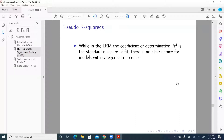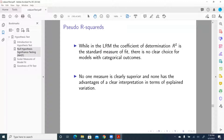While in the linear regression model, the coefficient of determination, R-square, is the standard measure of fit, there is no clear choice for models with categorical outcomes. So for the linear model it's pretty clear — R-square. In categorical and limited response variable models, there's no clear choice, and people have proposed a variety of R-squares, which are called pseudo-R-squares.